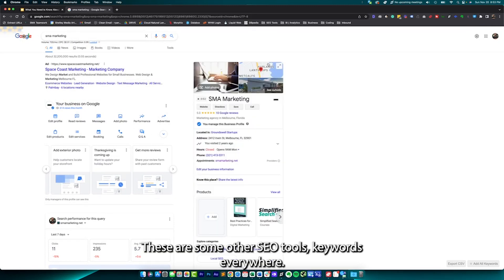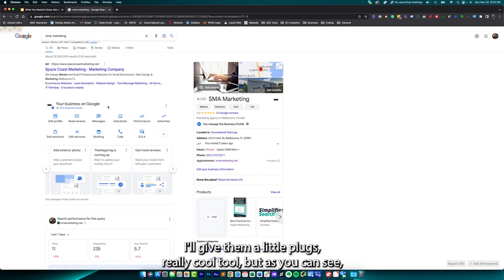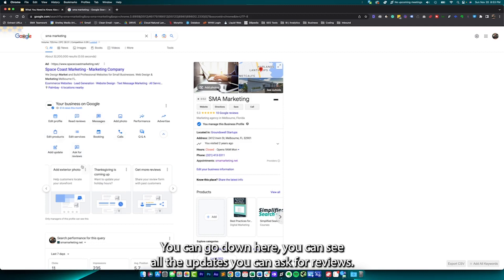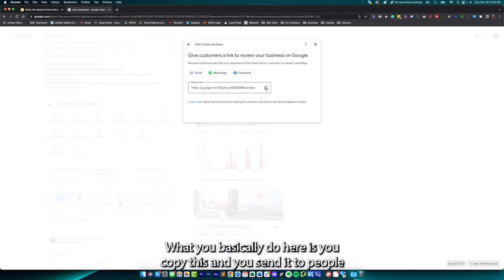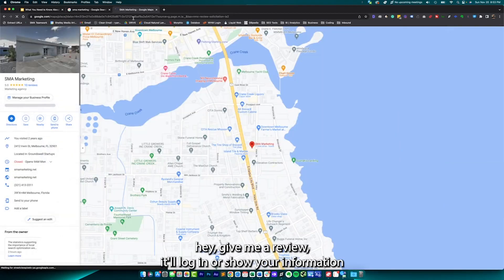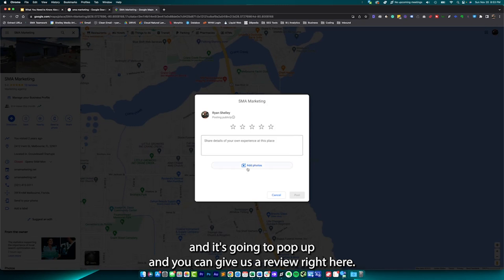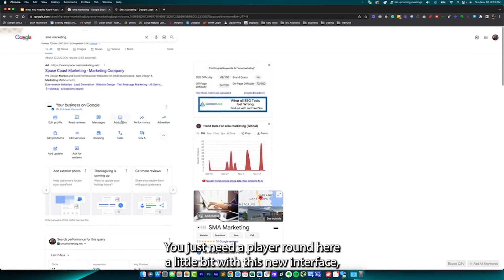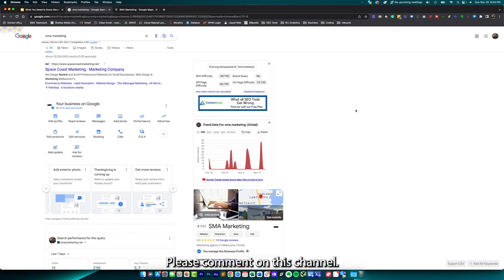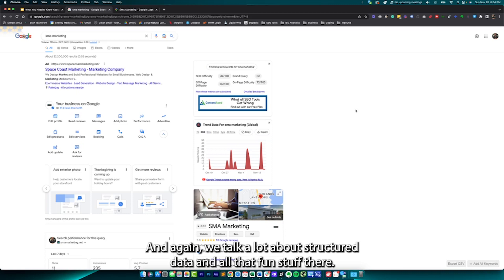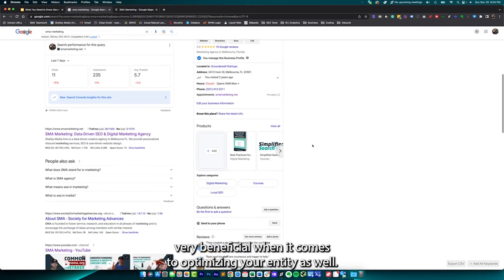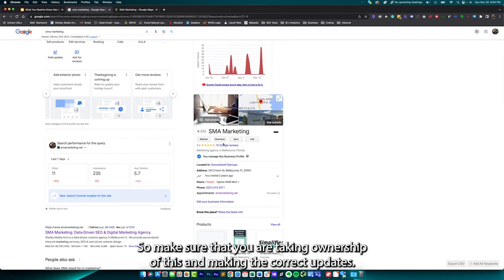These are some other SEO tools — Keywords Everywhere, I'll give them a little plug, it's a really cool tool. As you can see, you're not going to log into the back end. You're going to make updates straight from search. So if it looks different, it's because it is different. You can see all the updates and ask for reviews — you basically copy the review link and send it to people, and it pops open your reviews page so a client can leave a review right there. They've given you a lot of cool tools to work with. You just need to play around with this new interface, which shows up right within the search results. Owning your Google Business is going to be very beneficial when it comes to optimizing your entity, so make sure you're taking ownership of this and making the correct updates.